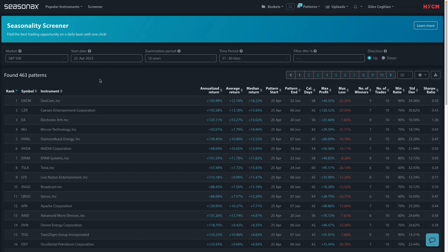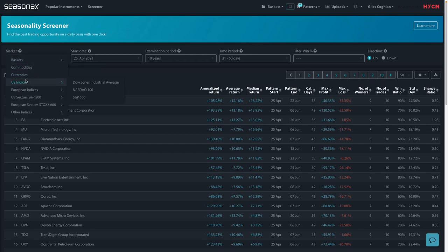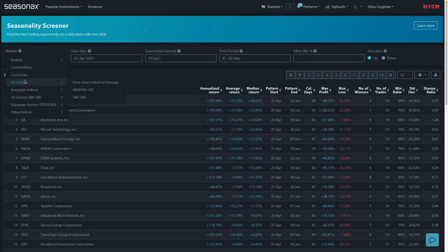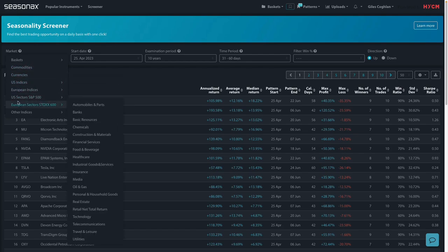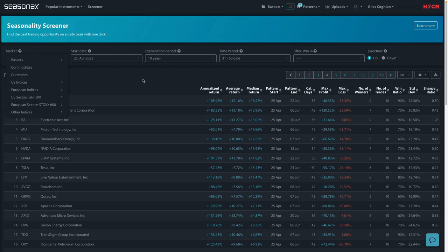Remember that HYCM clients can access the SeasonX product in order to analyze over 25,000 different currencies, indices, commodities, as well as individual stocks. And all you need to do is contact your account manager for a free trial and you can get started right away.